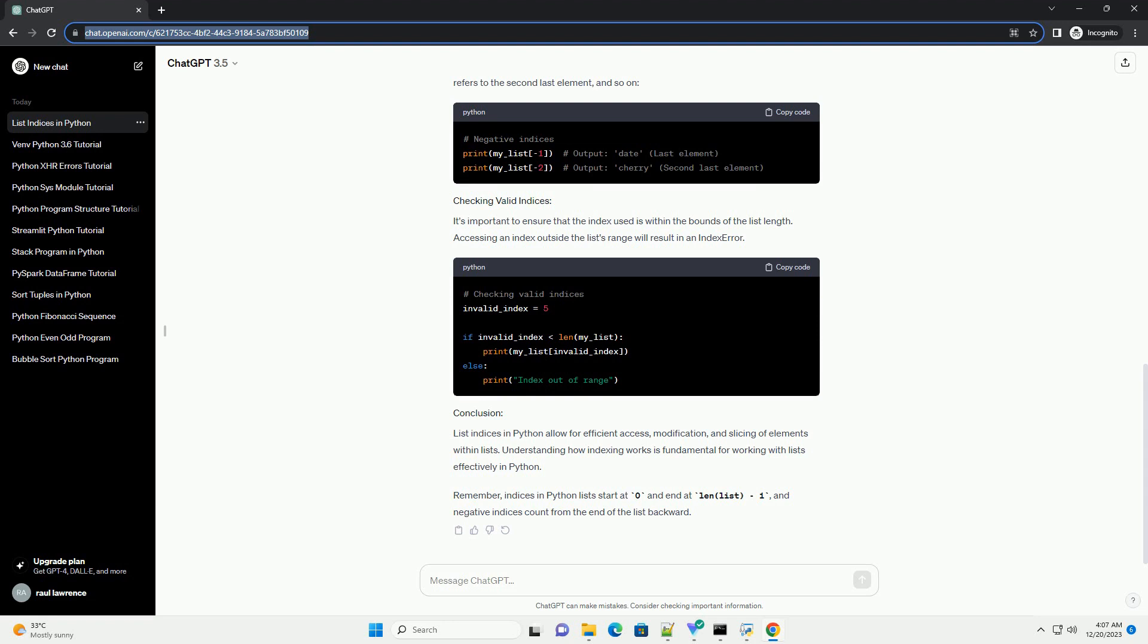List indices in Python allow for efficient access, modification, and slicing of elements within lists. Understanding how indexing works is fundamental for working with lists effectively in Python.